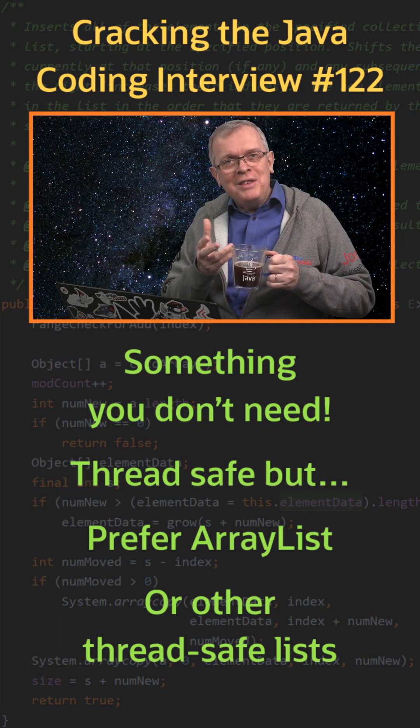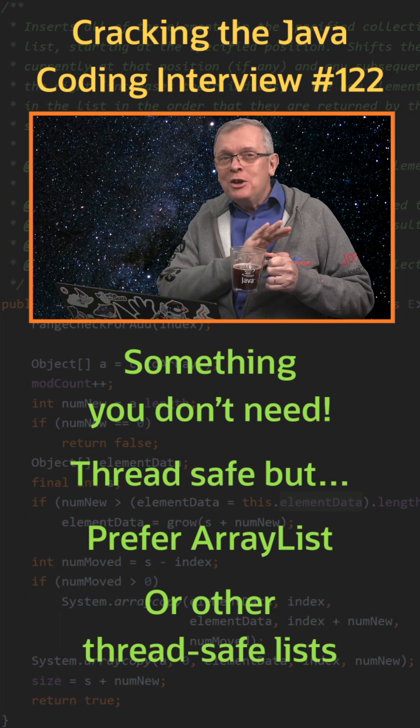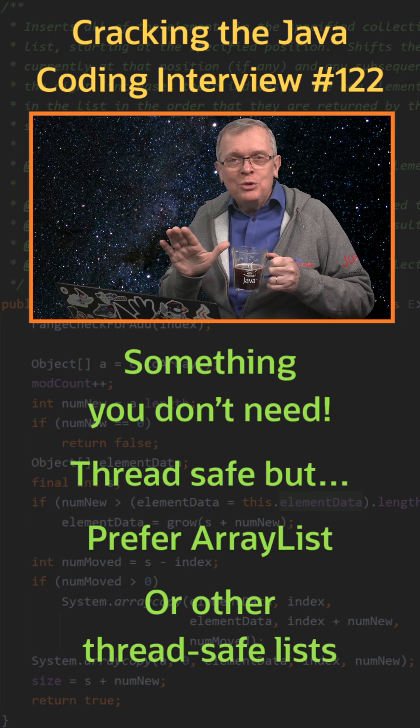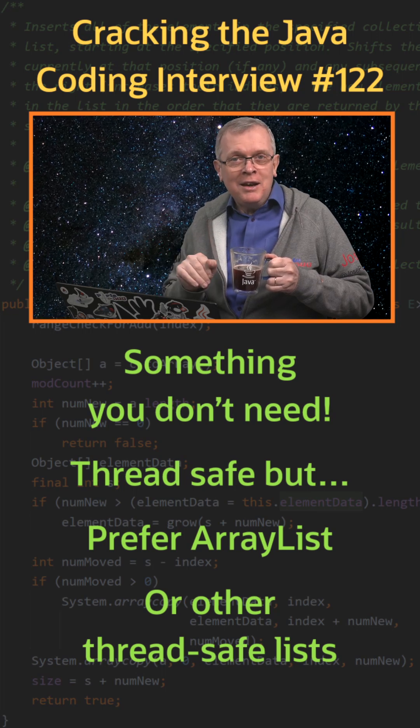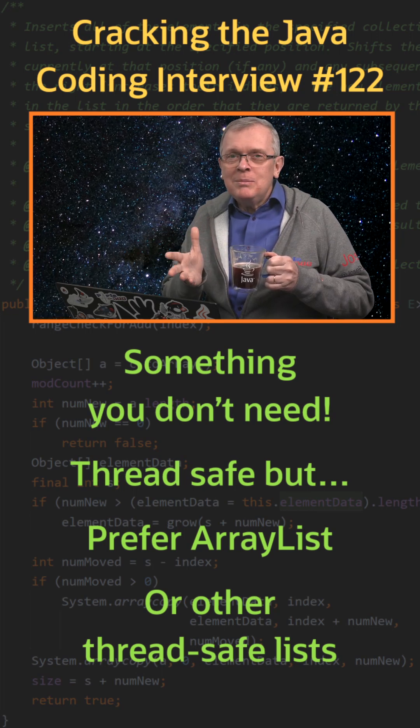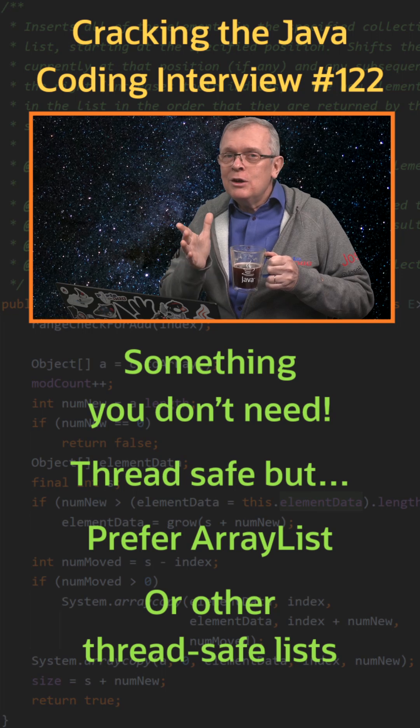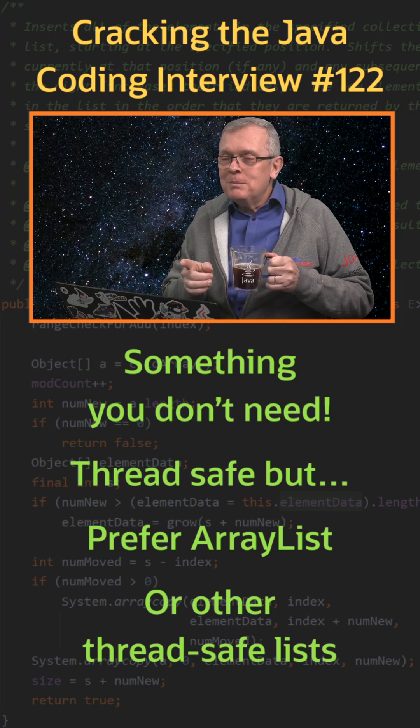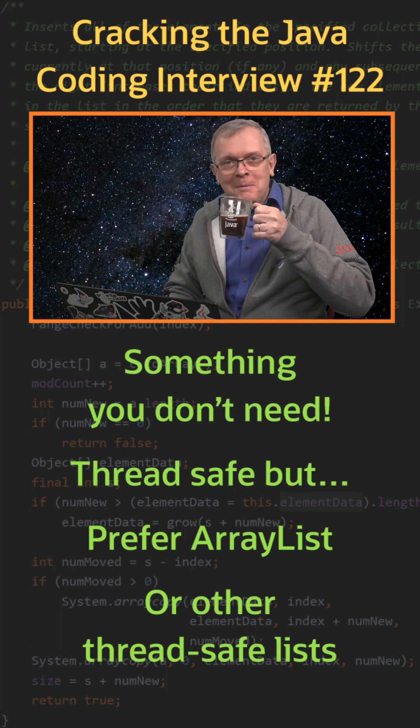One last word, this vector class has nothing to do with the vector API, which gives you access to the SIMD parallel computing capacity of your CPU. But that will be for another time.